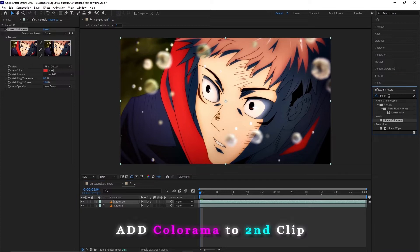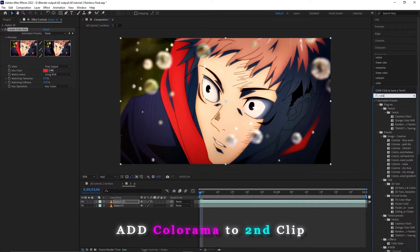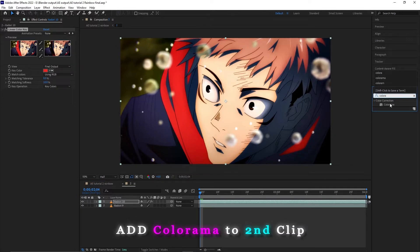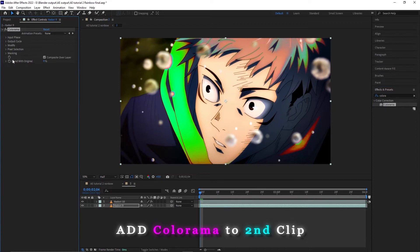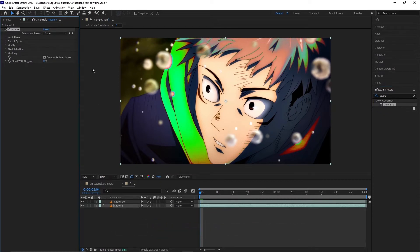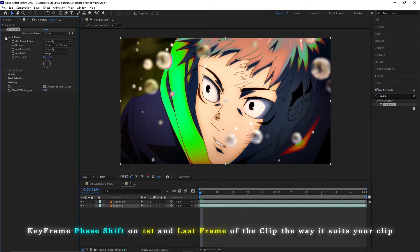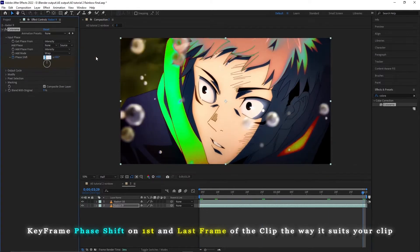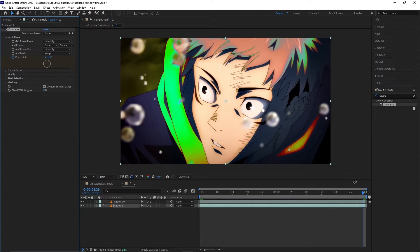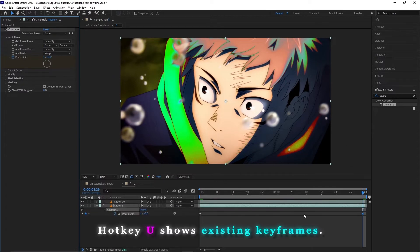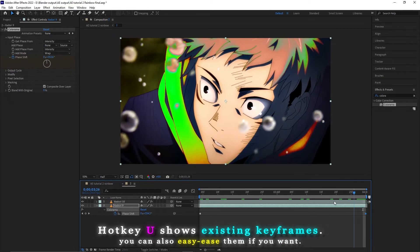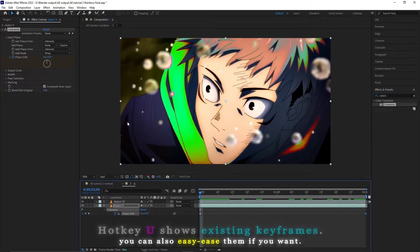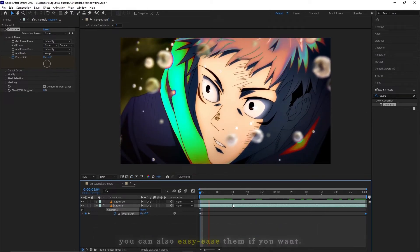On the second clip we are gonna use Colorama — you can already see what's happening. We are gonna keyframe the Phase Shift on the first frame and on the last frame. I'm going to go for one whole rotation, but you can look at your keyframes and play around with it to see what suits your clip better.